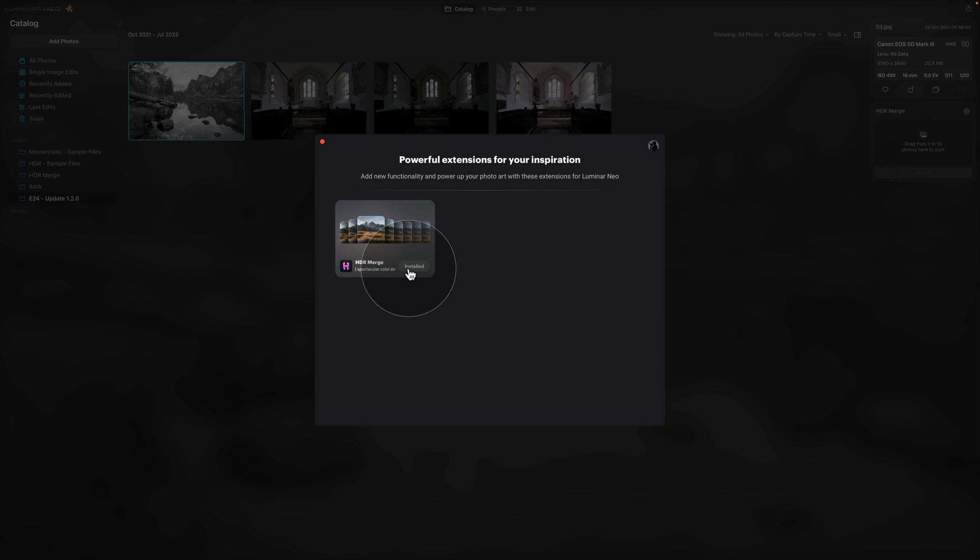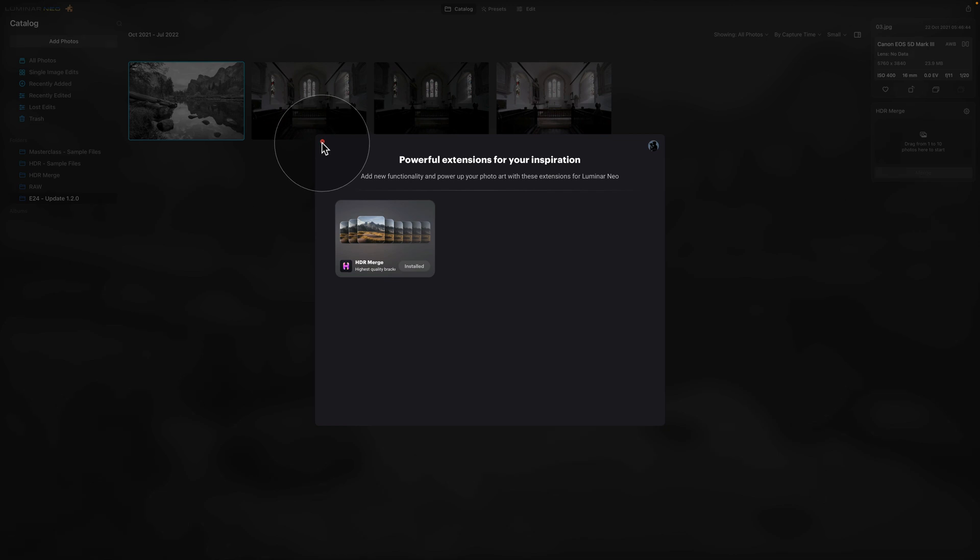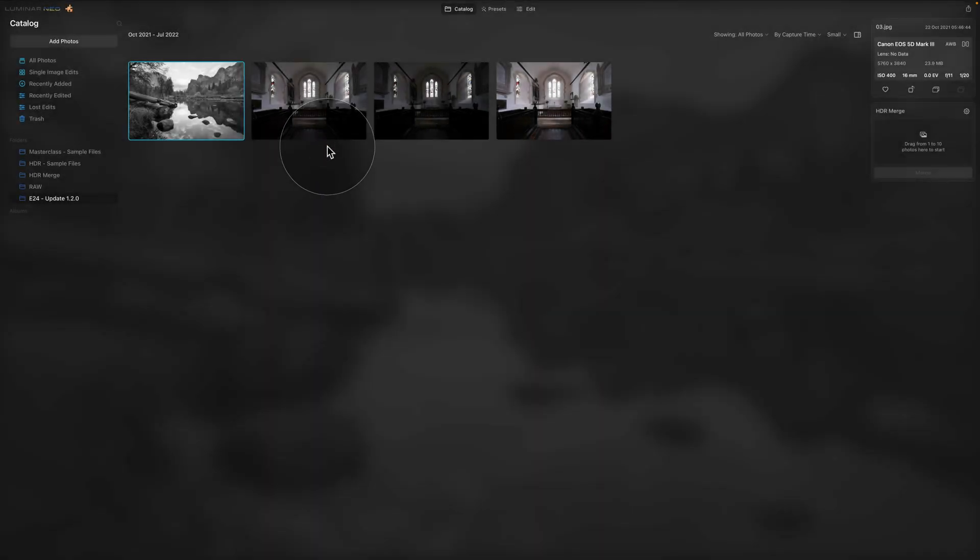Now if you want to see how to activate and install your HDR Merge plugin, you should check out our new tutorial which is available on our YouTube channel. Now while we're here, it's worth to mention that the HDR Merge plugin is a paid extension. So unless you are a Luminar NEO subscriber or you own Aurora HDR, you will have to pay a fee in order to get it into your computer.